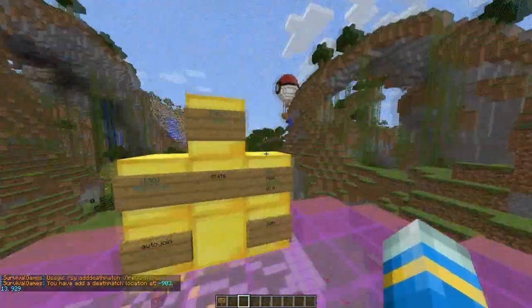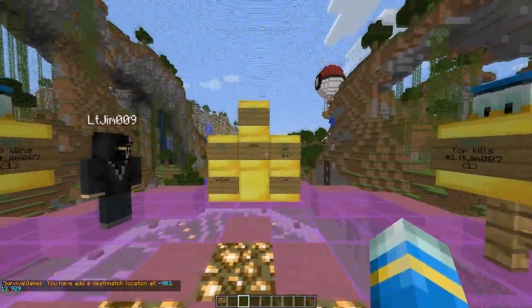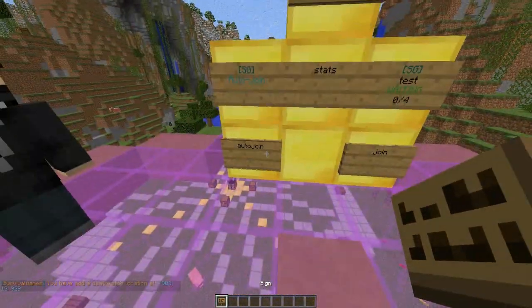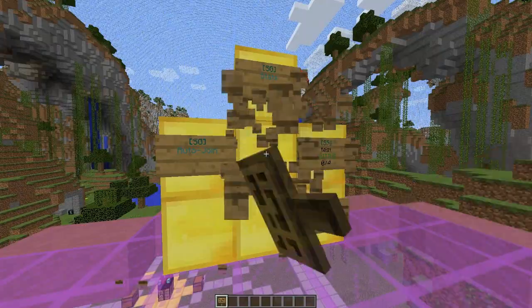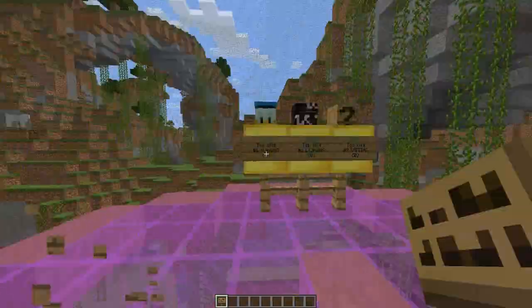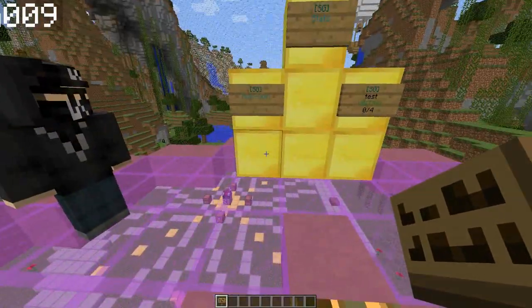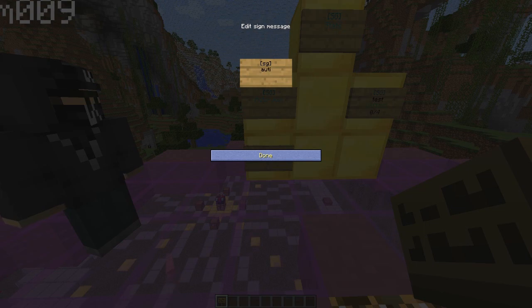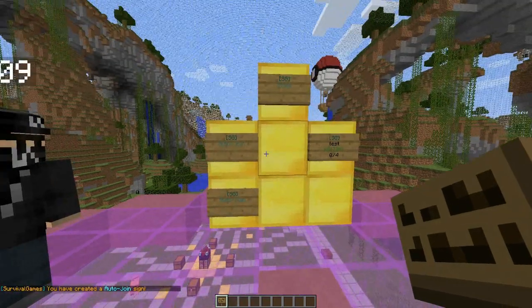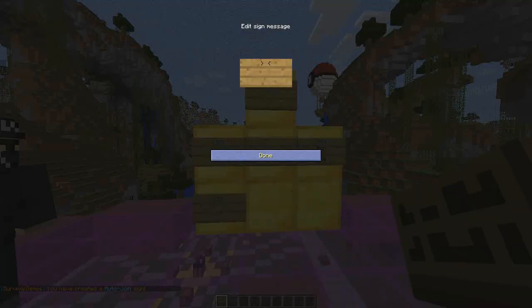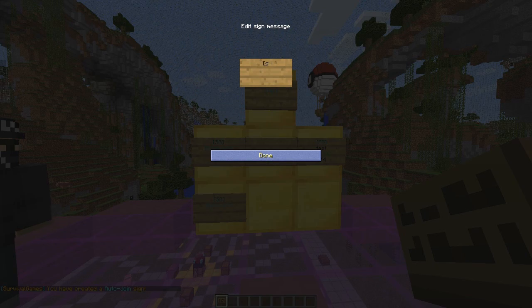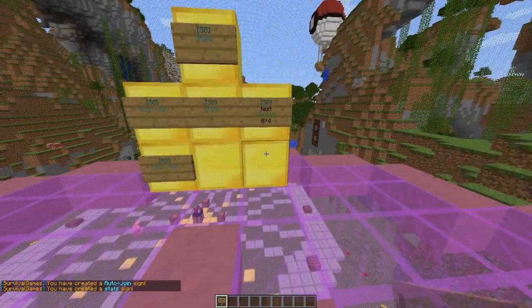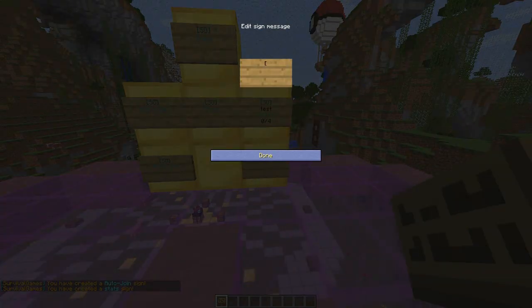Now finally we need to do the signs. There's quite a few we need to do. First of all there is the auto join sign: SG auto join and no specific arena. Then we need to do the stats sign: SG on the first line in square brackets, stats on the second line. Then the join sign for a particular arena: join and then the arena name, which is YouTube.